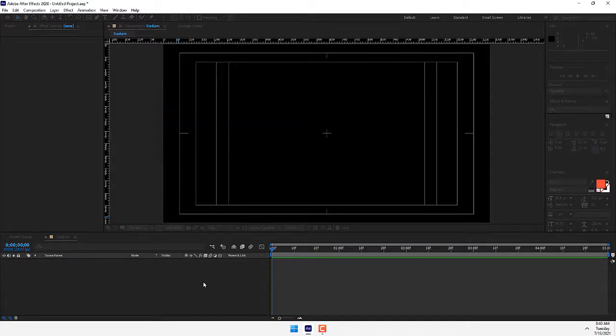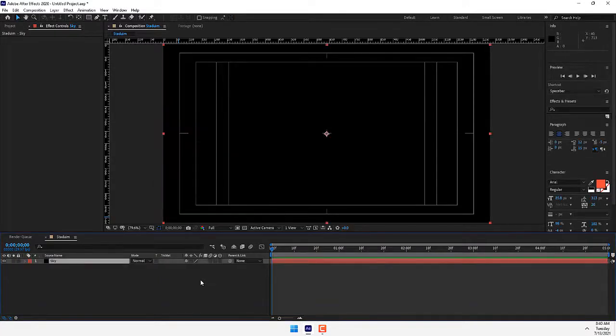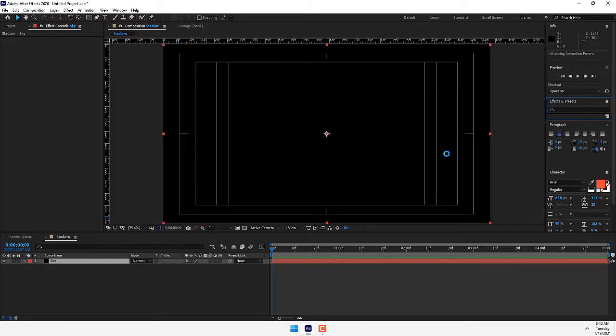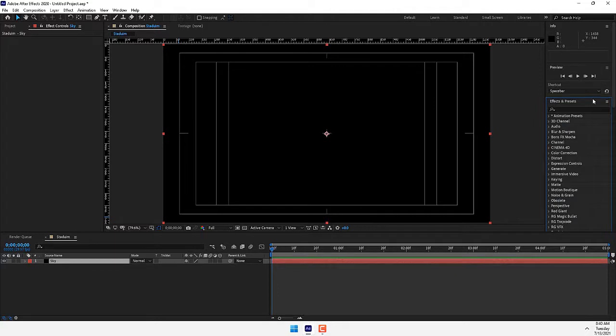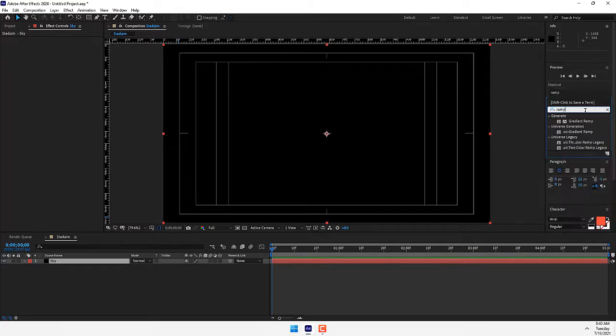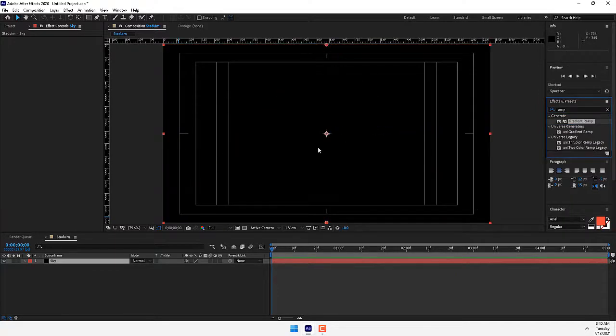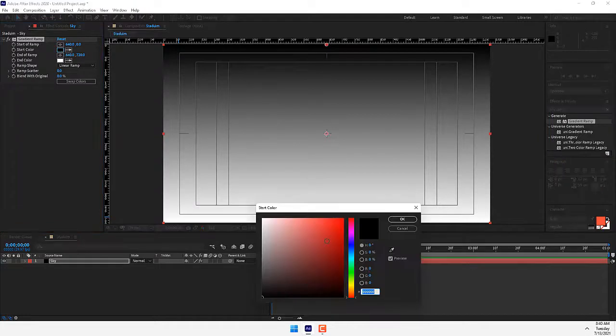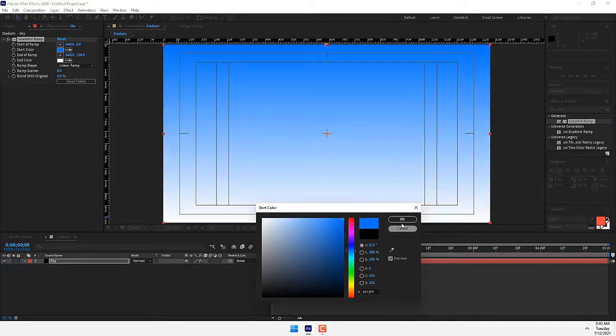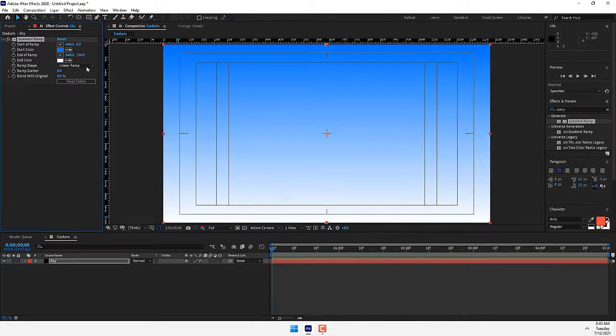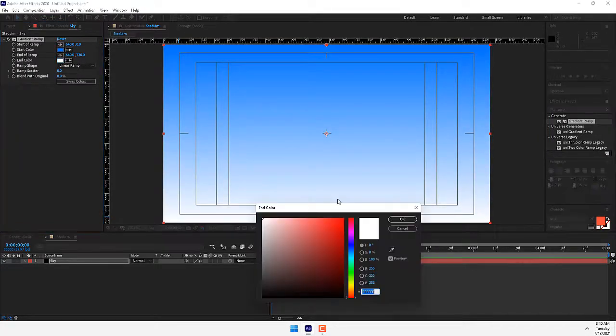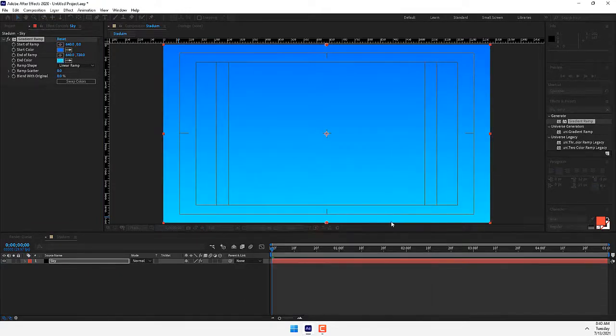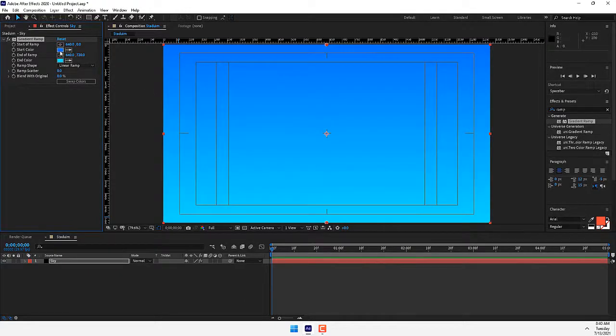Start your project from Control+Y for creating a new solid just for the sky. Press Enter and go to Effects and Presets for creating an effect of gradient ramp. Type here 'ramp', drop gradient ramp effect, and select the color blue and the second color bright blue. Press OK.